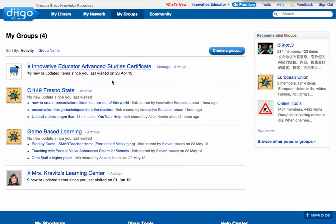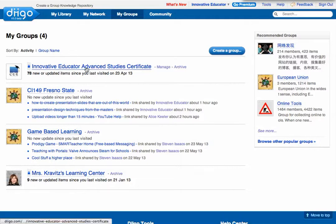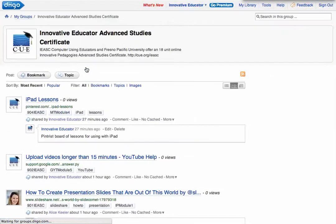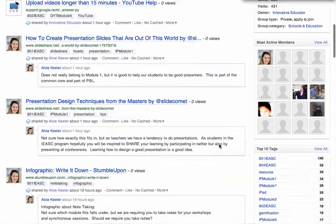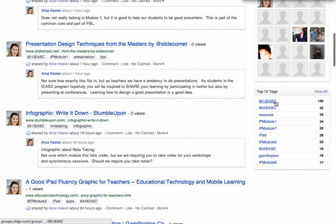This is my Diigo page. I went to my groups at the top, and you'll notice that I have one for the Innovative Educator Advanced Study Certificate, and it is a private group. I'm going to go ahead and click on that group. What I've done is actually set up different tags.